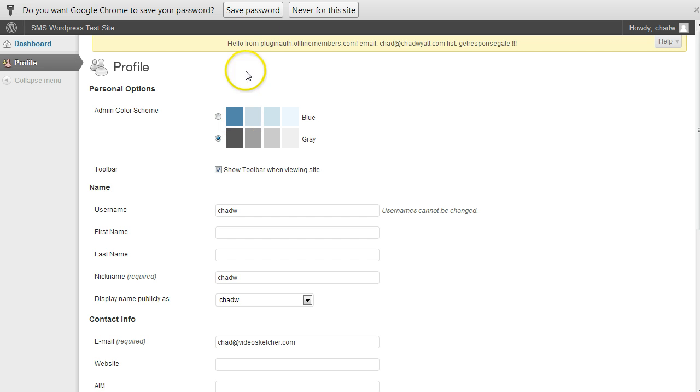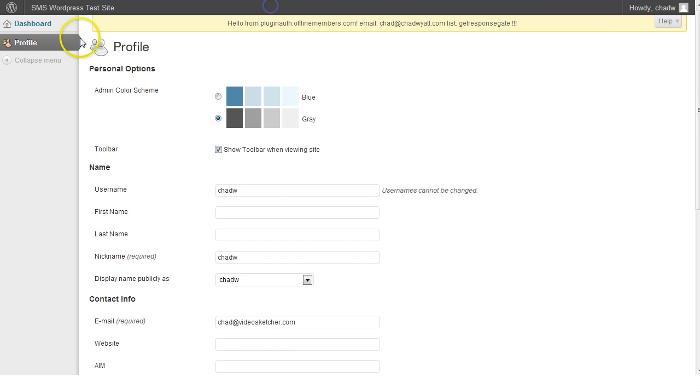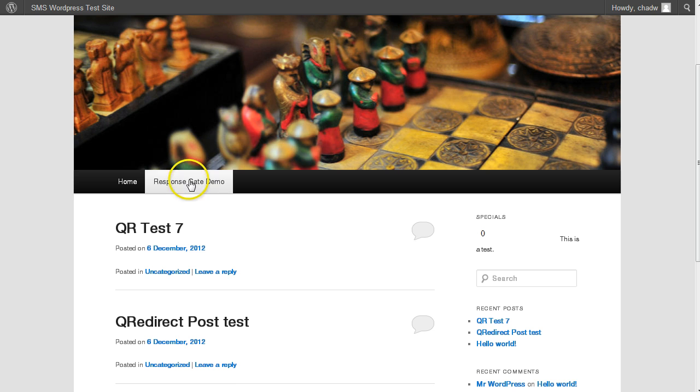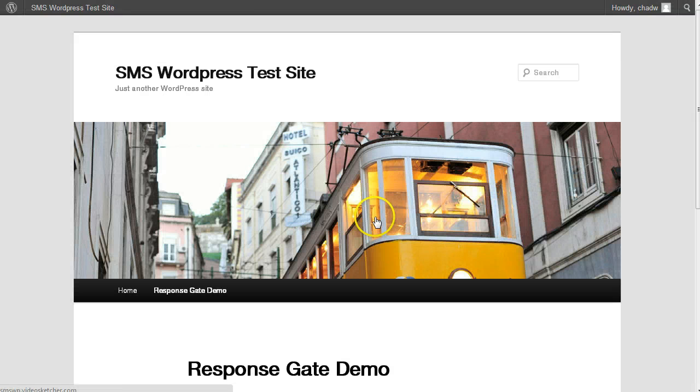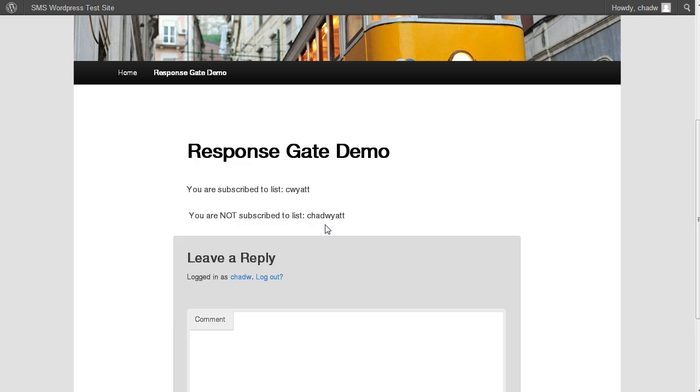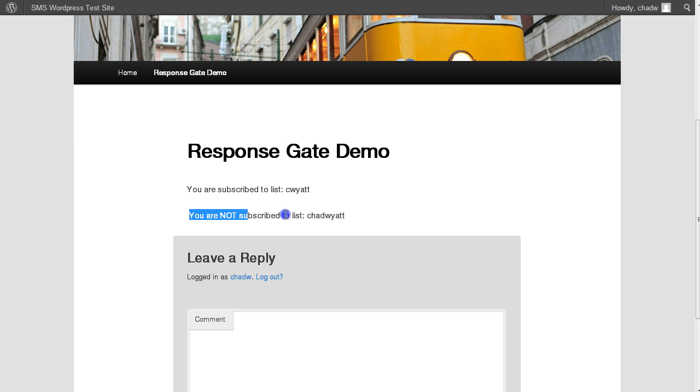And I'm going to log in and if I go to the site and I go to my test page for this, what I call the response gate demo here. It says I am subscribed to the list C Wyatt, but I'm not subscribed to this. And let me show you how that works.